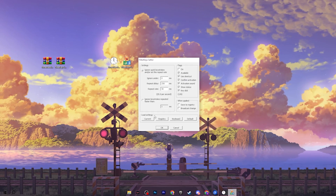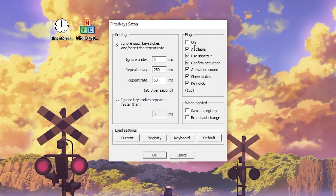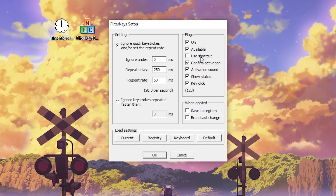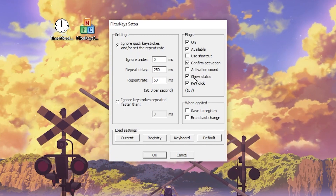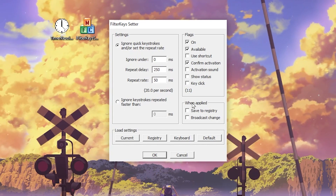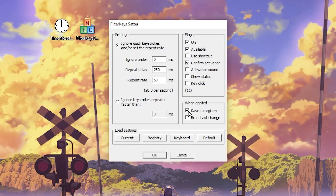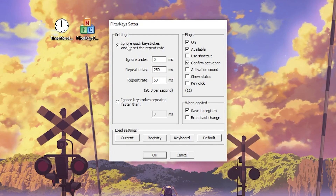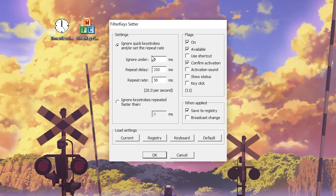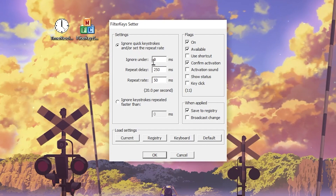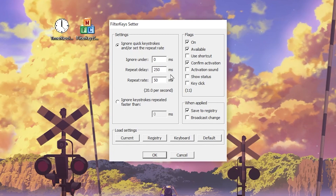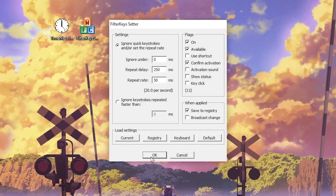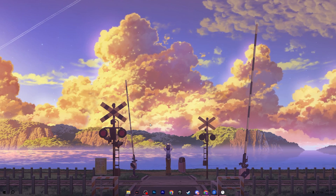Now open Filter Key Setter and run it as administrator. In the interface, go to the Flag Settings and turn them on, then check Available and uncheck Use Shortcut. Also uncheck Activation Sound, Show Status, and Key Clicks. Check Save to Registry and check that box. Then go to the main delay settings: set Ignore Quick Keystroke to 0 ms, set Repeat Delay to 250 ms, and set Repeat Rate to 50 ms. Once you have applied these values, click OK.